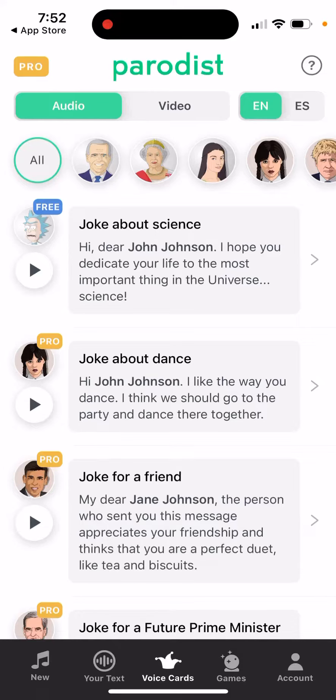How to change name in Paradis app. So when you're just creating an account, basically you don't even need to create an account, you just enter your name.